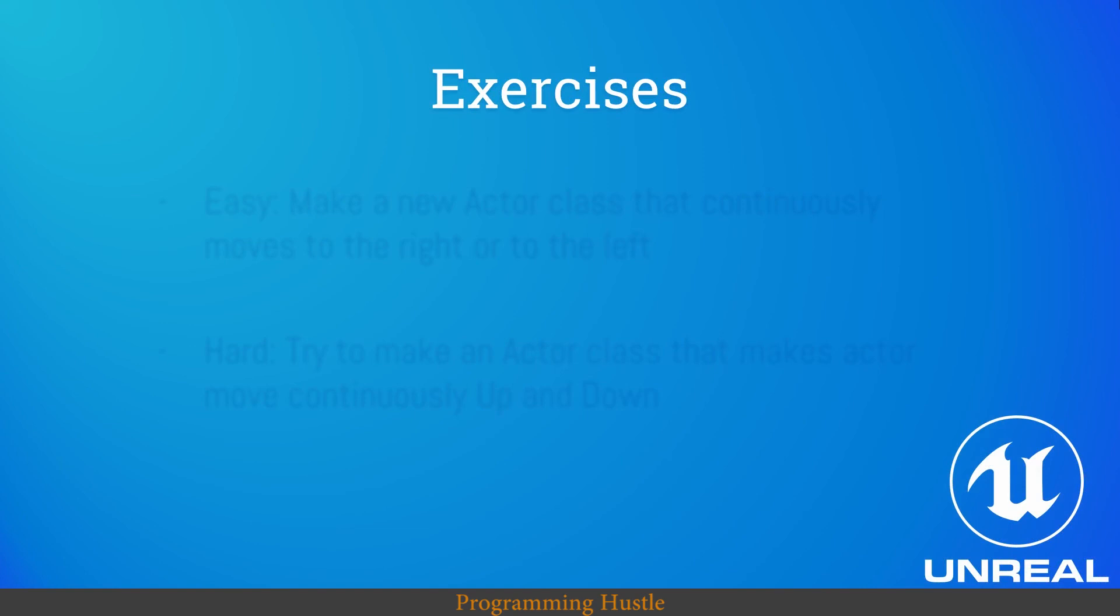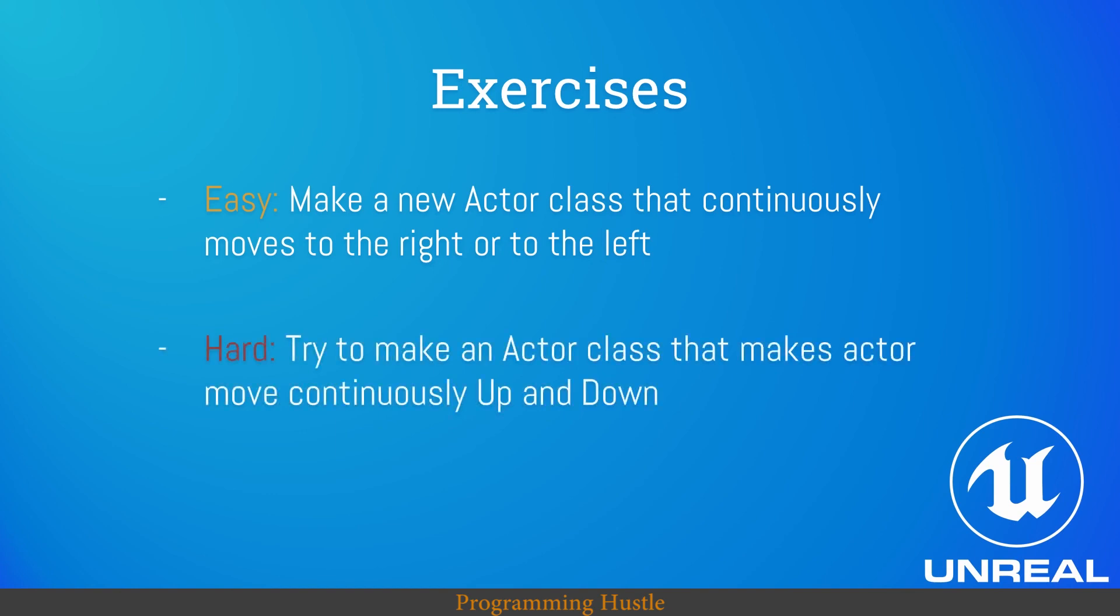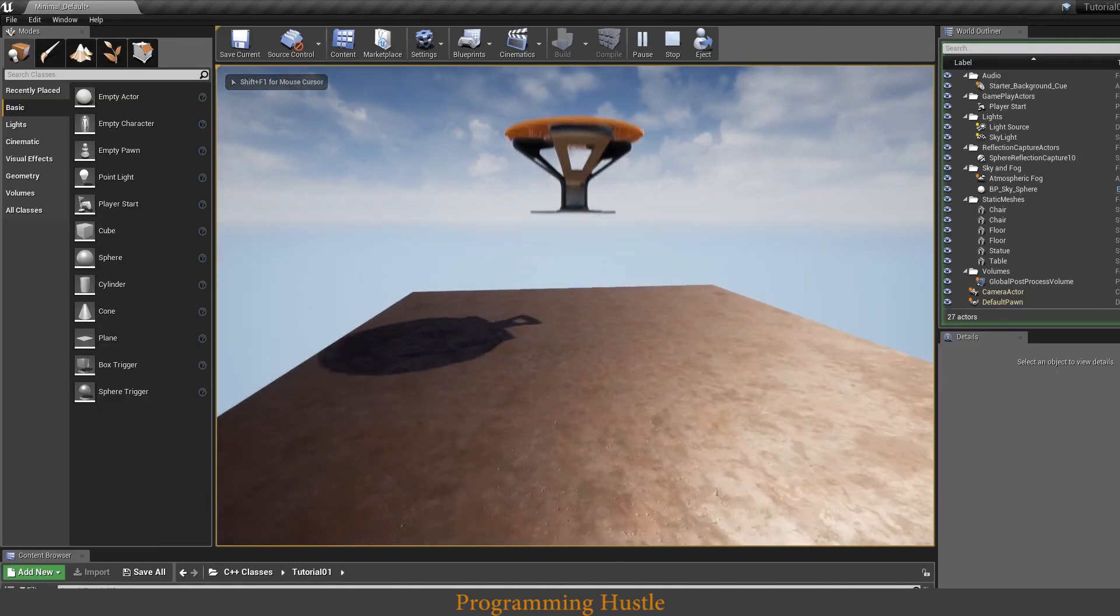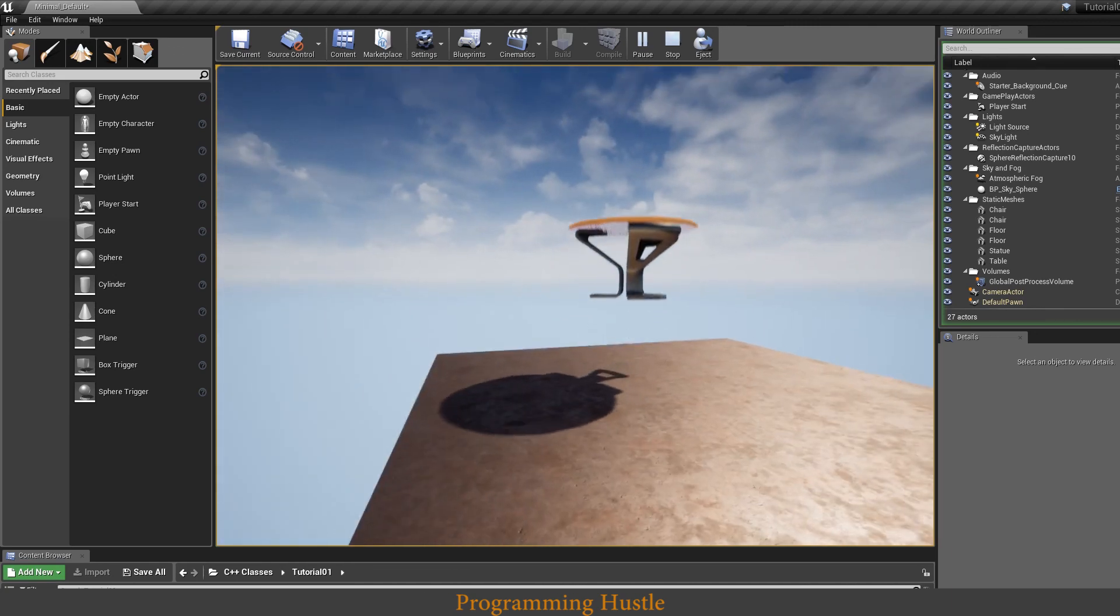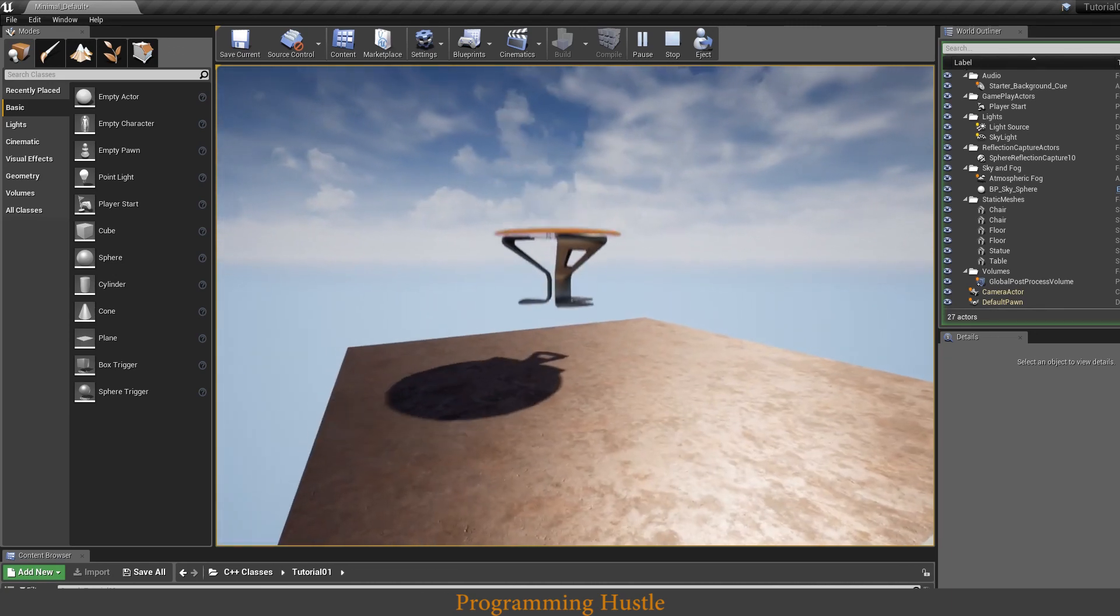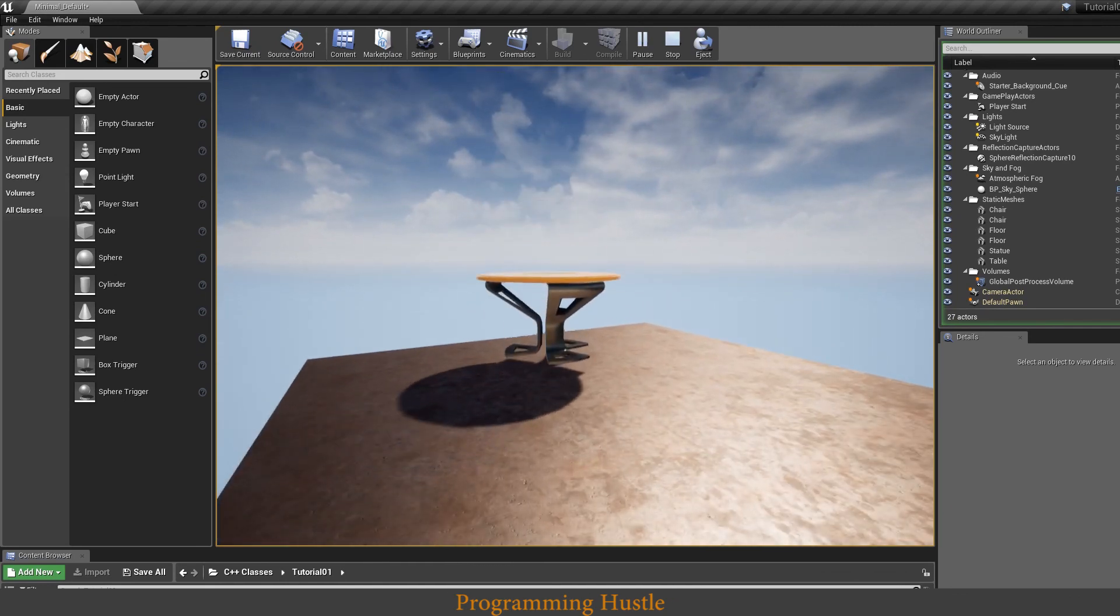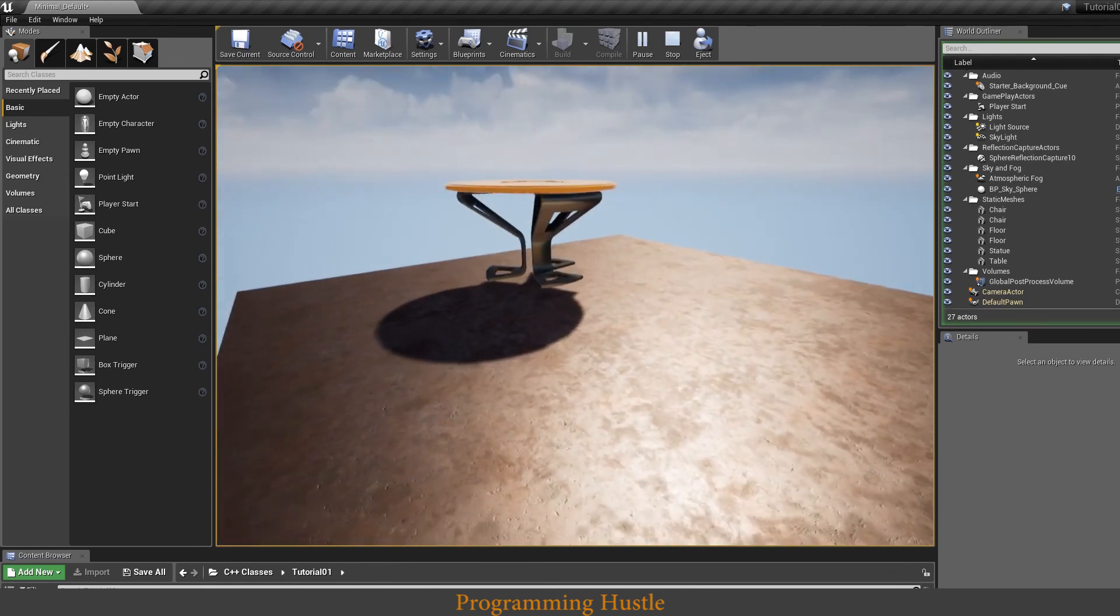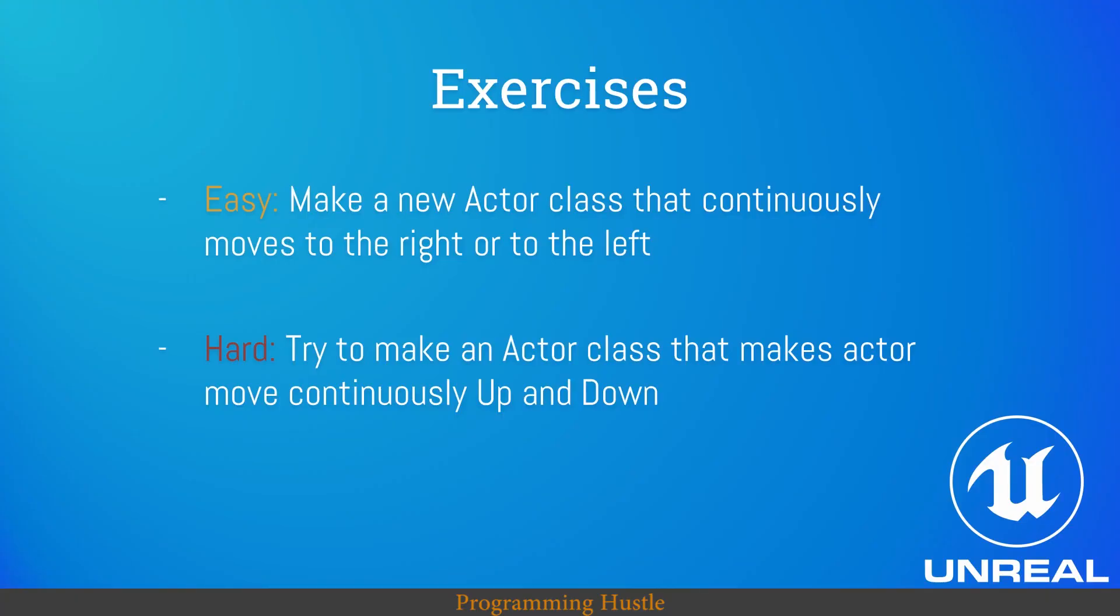Exercises. We got two, one is easy and another one is a little bit harder. Make an actor class that continuously moves to the right or to the left. Try to make an actor class that makes actor move continuously up and down. This is what I mean when I say up and down. And since this is a little bit harder for beginners, I will actually make a separate video on how to create this. And in that video we will explore how can we actually change movement speed of this actor and range of movement for this actor. Solutions are on the website in the description.